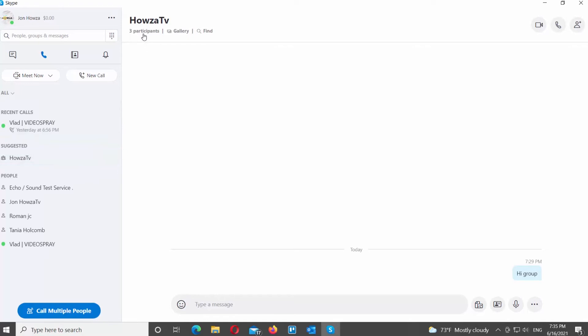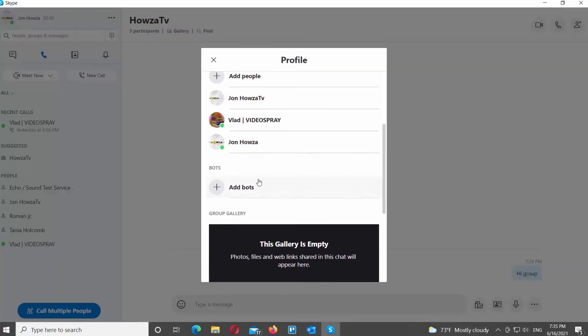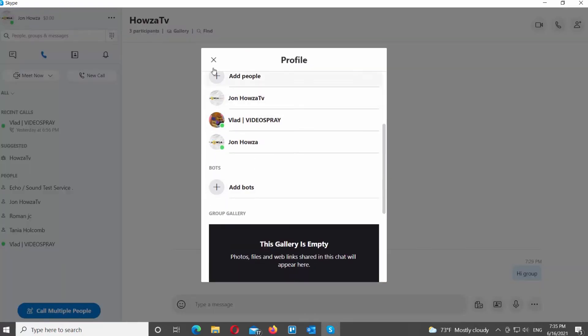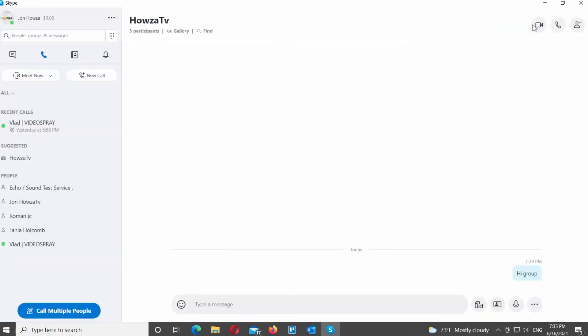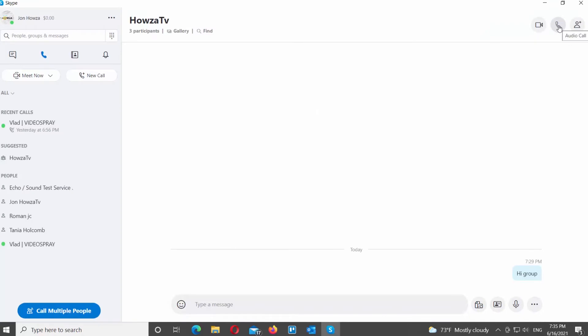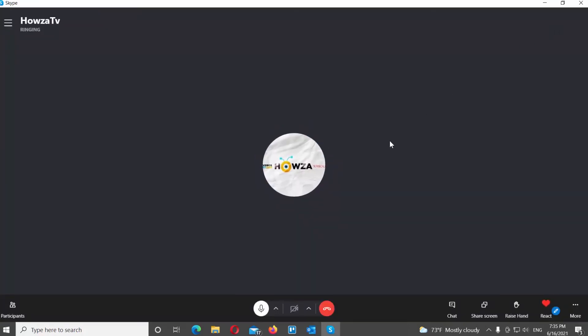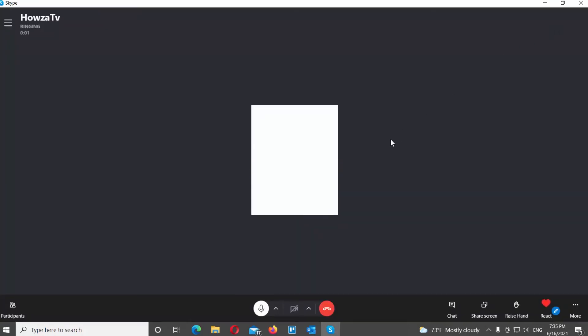If you click on the participants under the group name, you can see the people in the group chat. Click on the call button at the top right corner of the window. The call with the group will begin. You will see at the bottom left side of the window who joins the call and who does not.